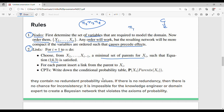Suppose n2 is a parent. Then from n2 to n1, we insert a link. We write down the conditional probability P(Xi | parents(Xi)), that is, probability of n1 given n2. This value we will be able to compute.